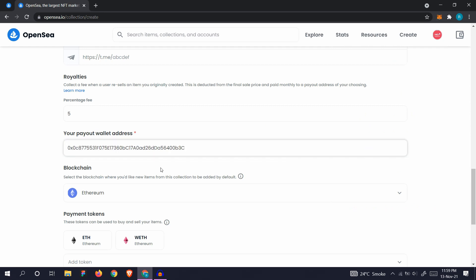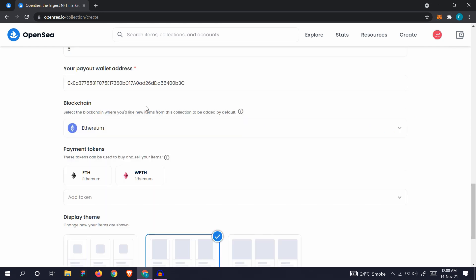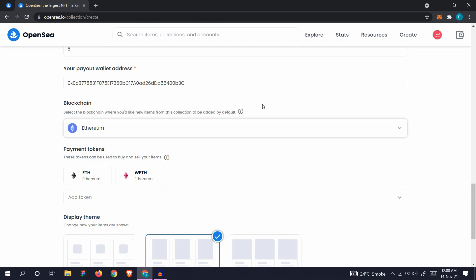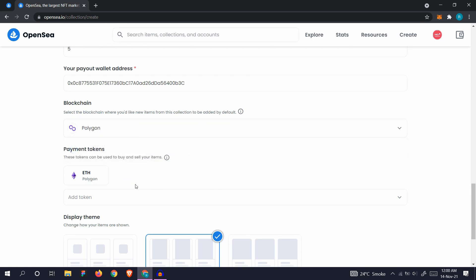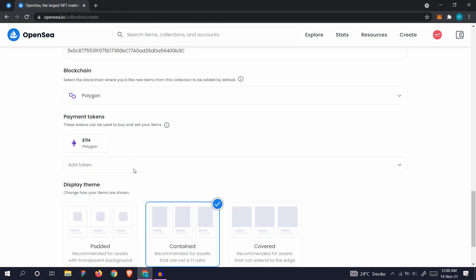This is the step where we will make a change. By default, the blockchain is selected as Ethereum, but Ethereum costs gas fees for minting and listing NFTs, which is a one-time fee. But for this video, we'll select Polygon. It's a fast, gas-free blockchain experience. Select Polygon and the payment token will already be converted to WETH, which is wrapped Ethereum.